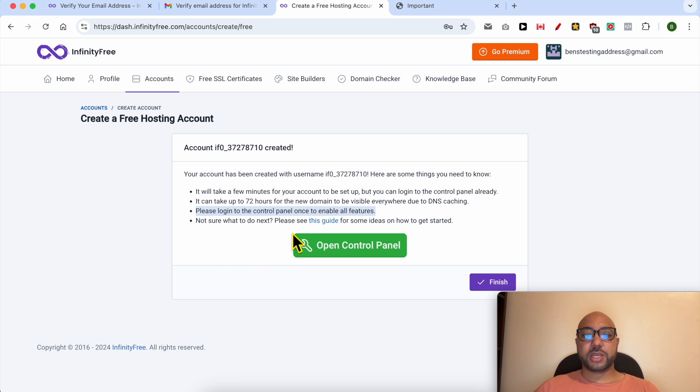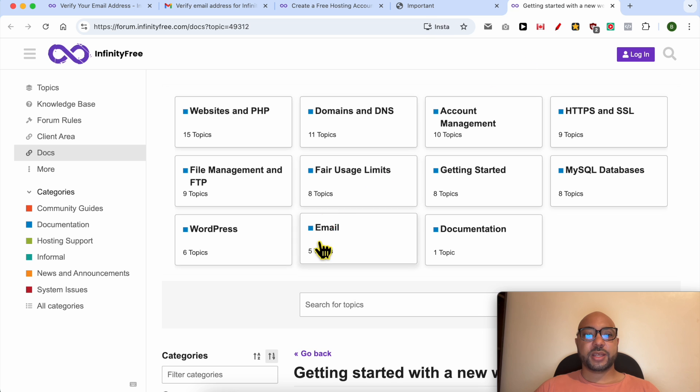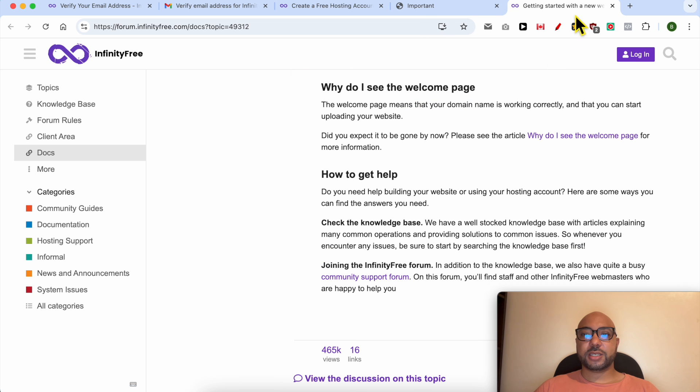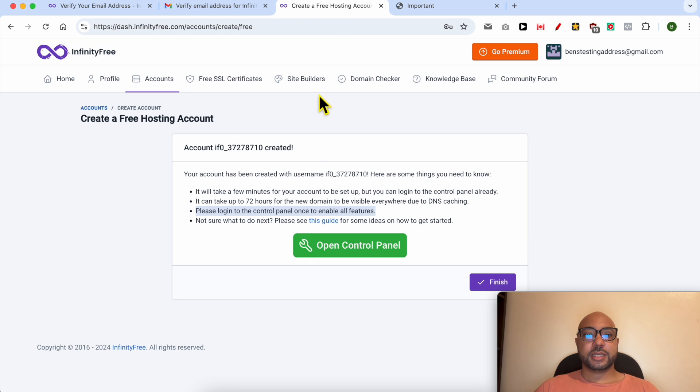Let's open it for some ideas on how to get started. This is just articles. Now I will click on finish.